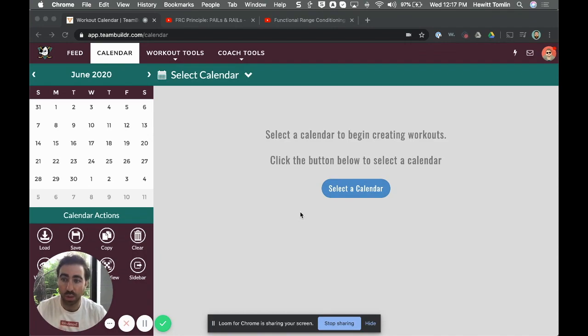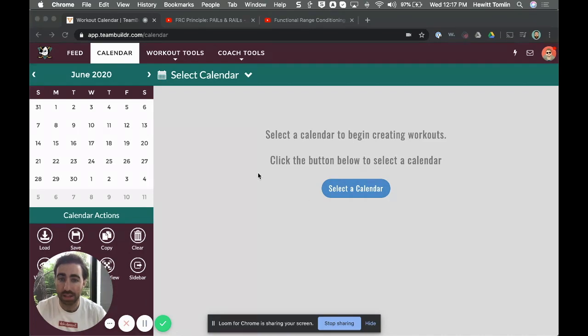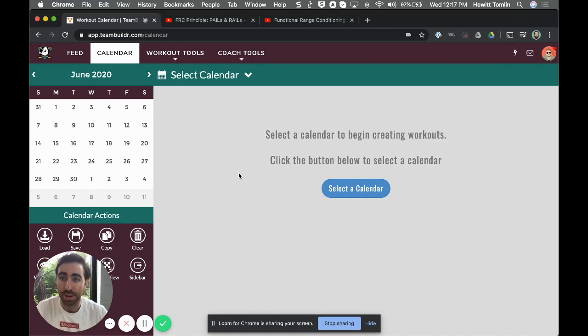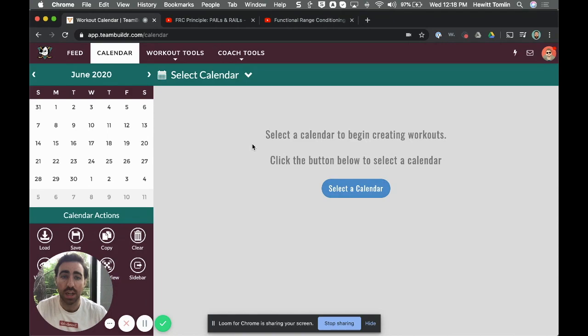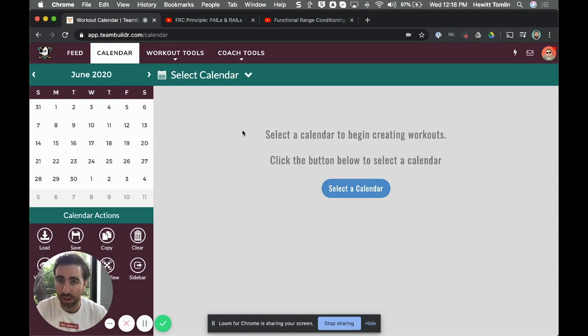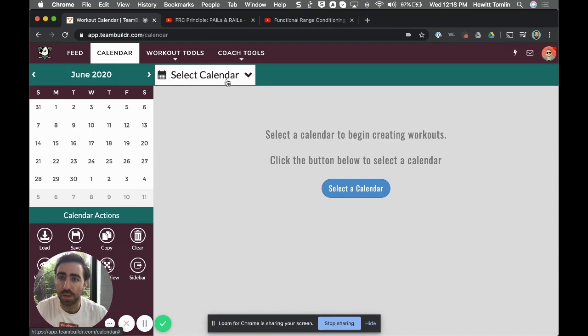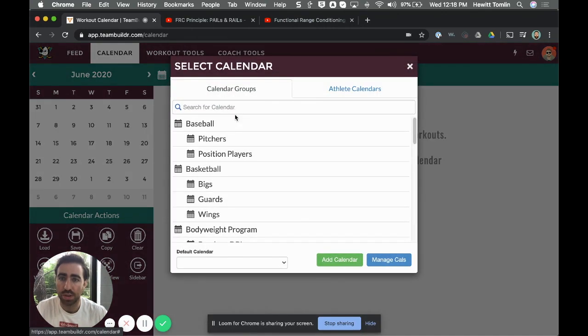If you don't have a TeamBuilder account you can start a 14-day trial, and if you have one then obviously you can log in and follow along. The first thing I'm going to do is decide who to program for.